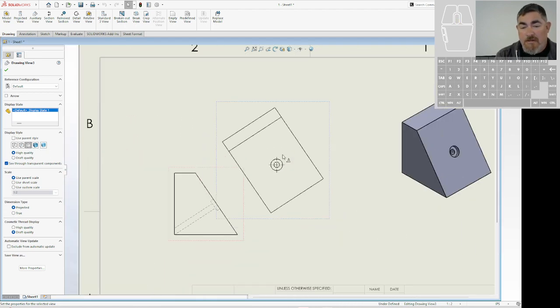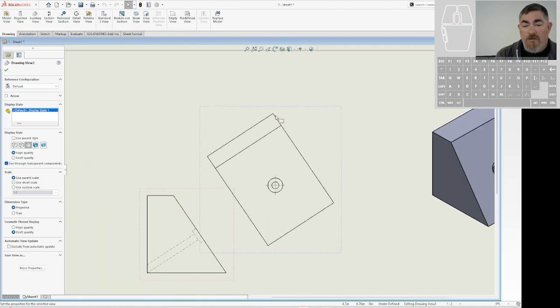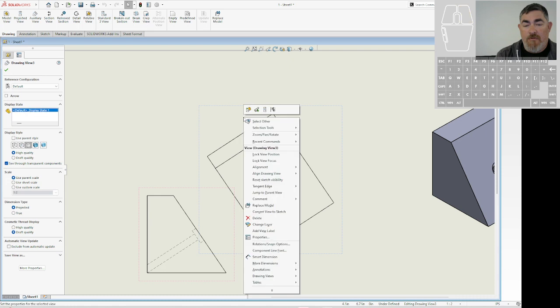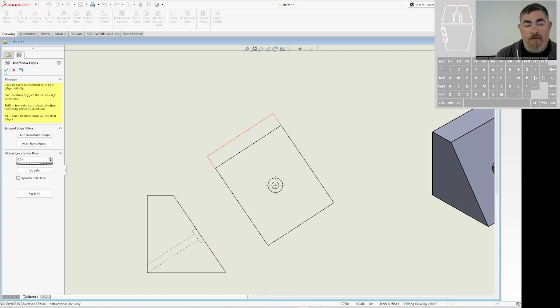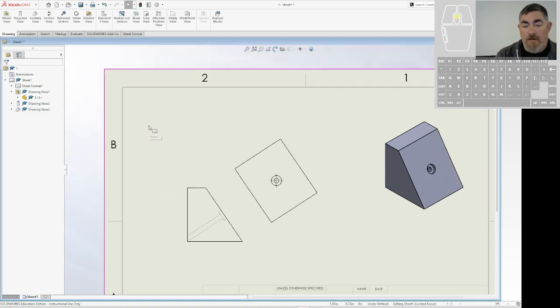Make sure there's nothing else in there. Also, I don't need these lines up here. So I'm going to go ahead and right click on it, hide edges and click on those three and say OK. That'll take those off.